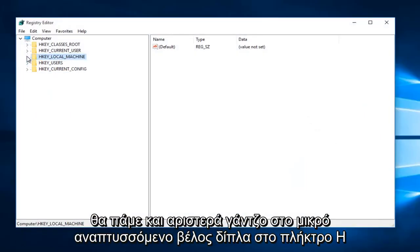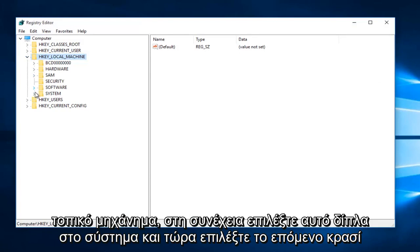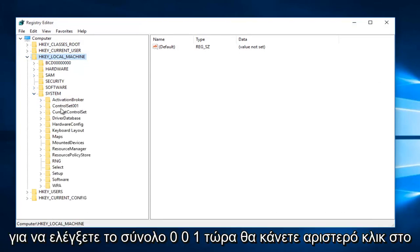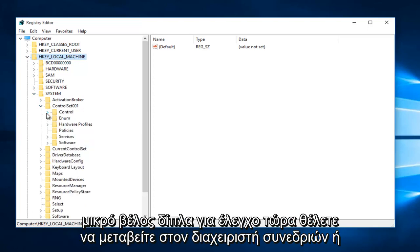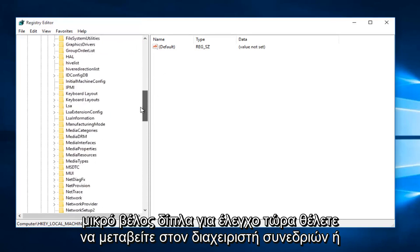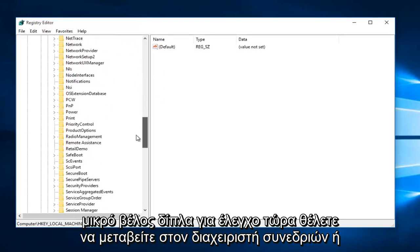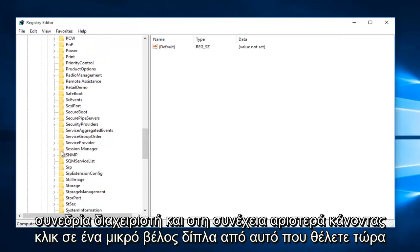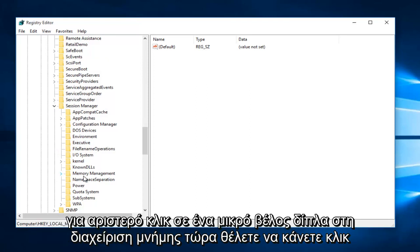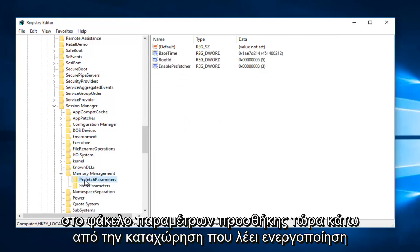We're going to left click on the little drop-down arrow next to HKEY_LOCAL_MACHINE, then select the one next to System, and now select the one next to ControlSet001. Now left click on the little arrow next to Control. Now go down to Session Manager and left click on the little arrow next to that.